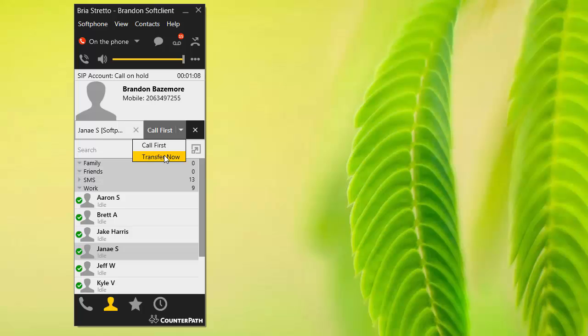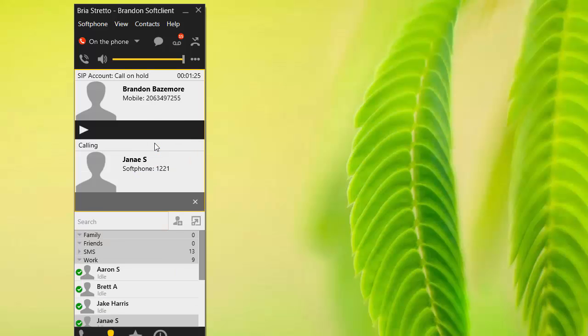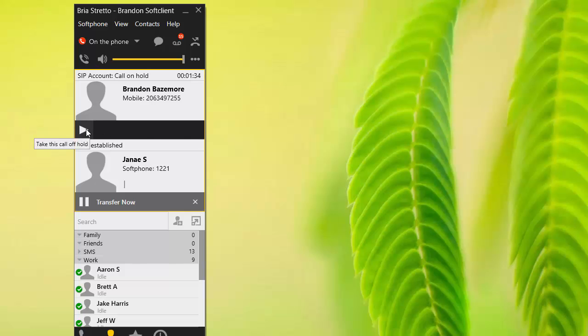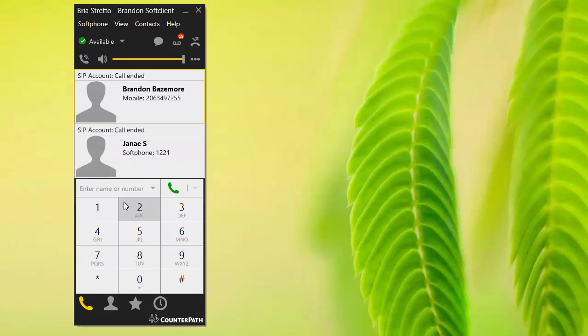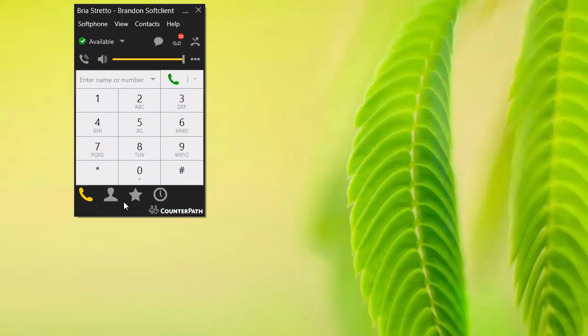By the way, this can be changed under the options as to whether call first is the default or transfer now. We find it helpful to let people know who is on the phone, so we do it this way. I'll just go ahead and hit call first. Hopefully Janae is over there and answers. Hello, hey Janae, this is Brandon. Just testing a video here. I'm gonna transfer a call through here for you. Go ahead and transfer, and now it's been transferred through.